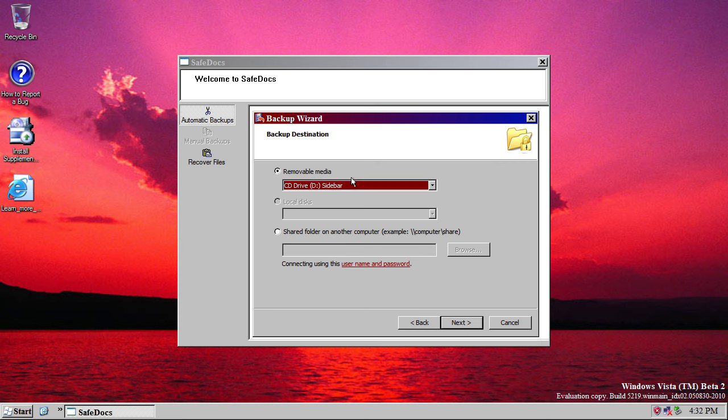But now, additionally, you can also choose where it's going to be backed up to. So, you can back up to a removable media, to local disks if you have more than one installed, or to a shared folder on another computer.